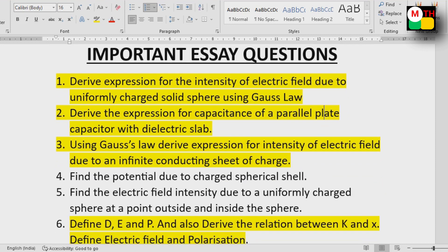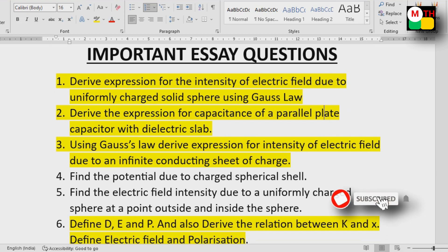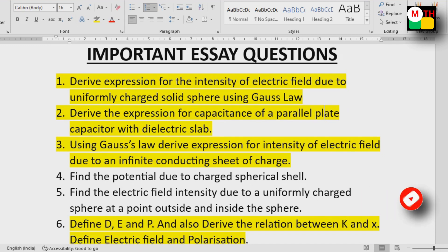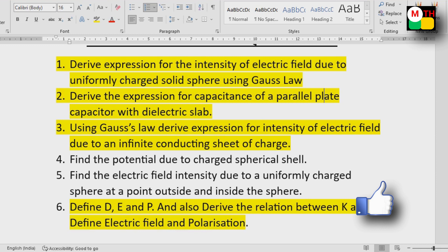Derive the expression for the intensity of an electric field due to a uniformly charged solid sphere using Gauss's law — this is very important. Next: derive the expression for the capacitance of a parallel plate capacitor with a dielectric slab.